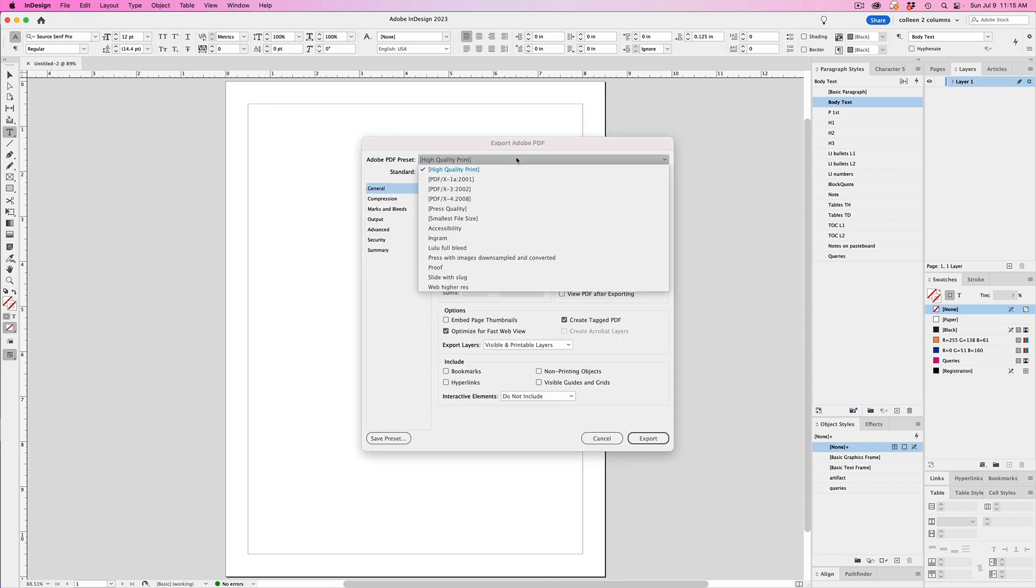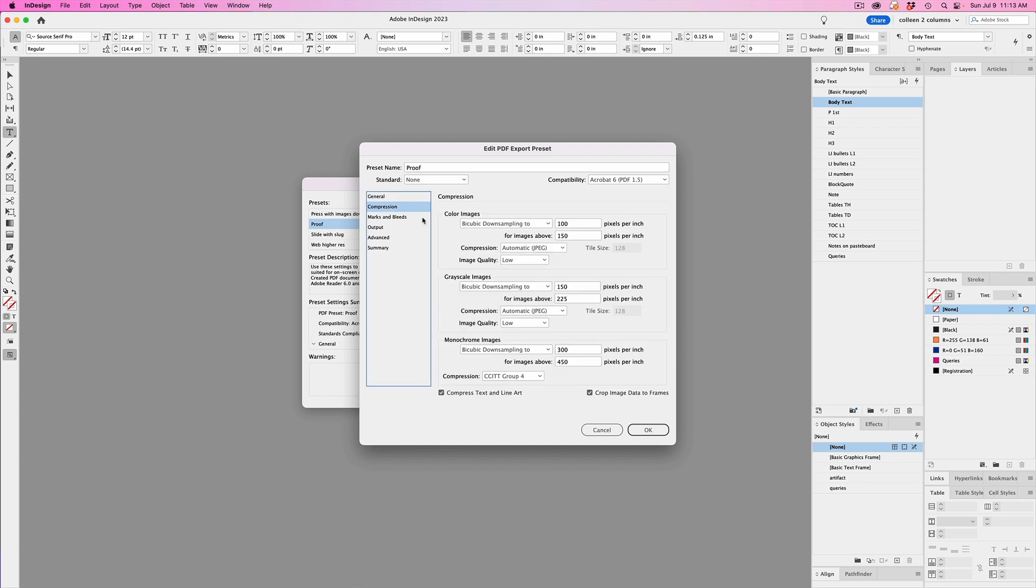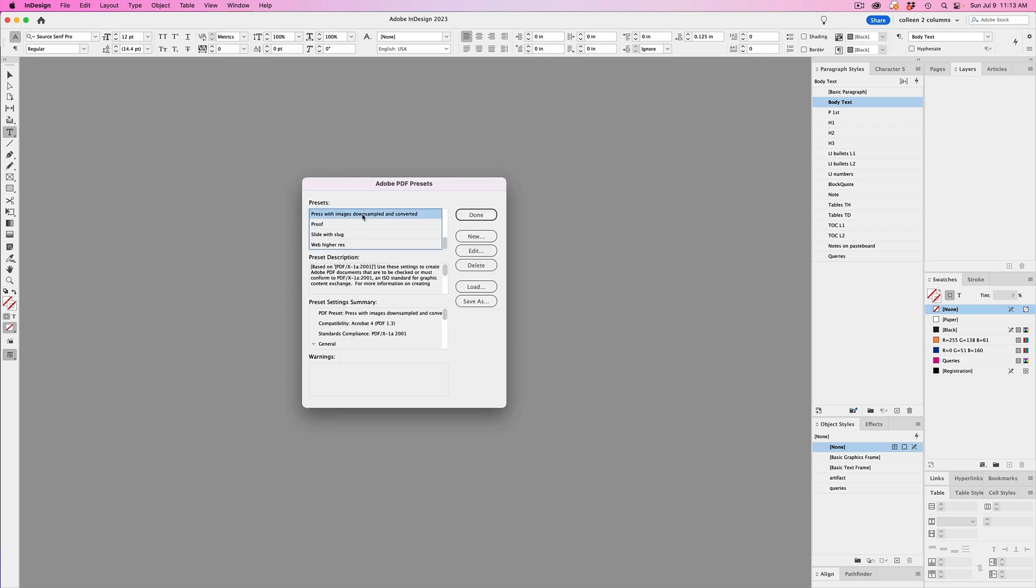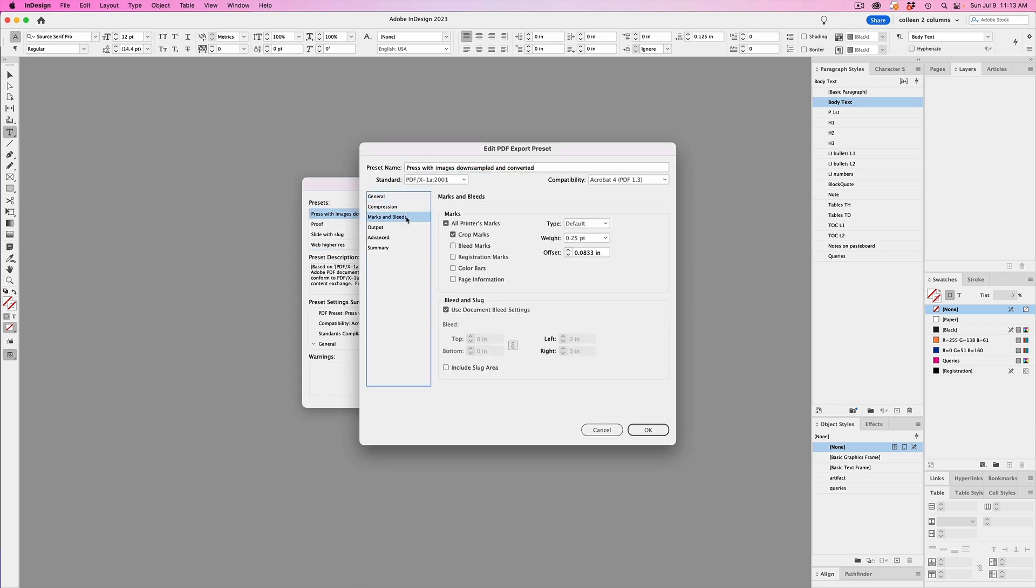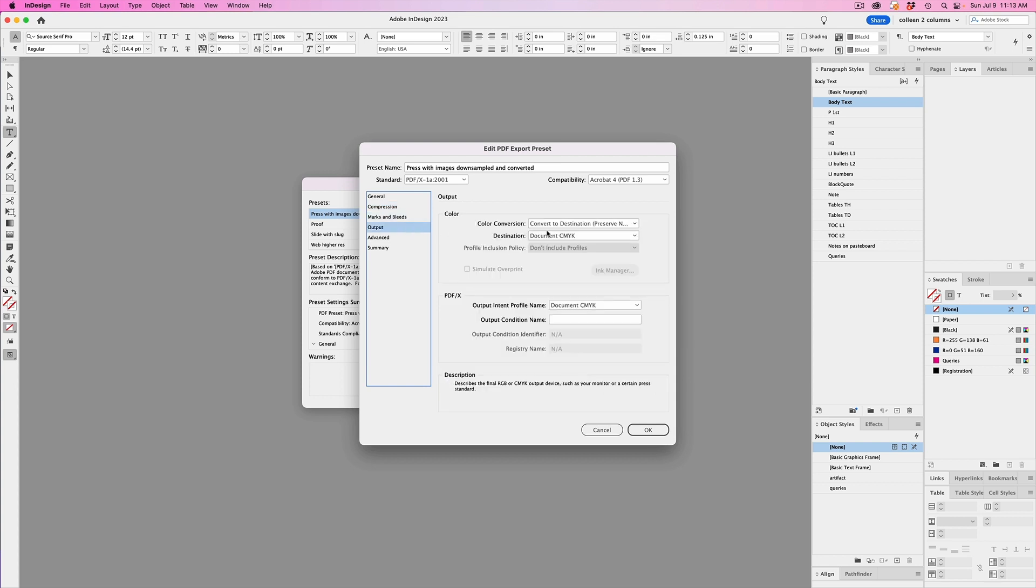So for example, I have a preset for client proofs, which is set to lower resolution. And then I have another one for print, where it sets the bleed amount, crop marks, and it also automatically down samples images to 300 ppi and converts the document to CMYK. That not only saves time on export, but I don't have to go and change my images from RGB to CMYK, because it just gets done automatically when I export to the PDF. And then I have other print presets that contain print settings for clients' commercial printers.